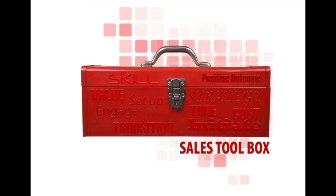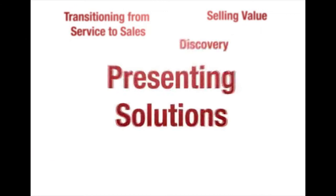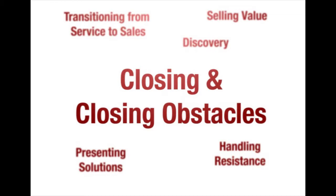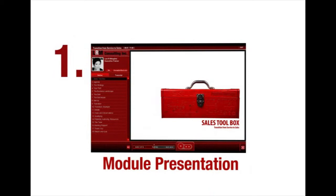You should complete these modules before attending the application session. They are: Transitioning, Selling Value, Discovery, Presenting Solutions, Handling Resistance, Closing, and Closing Obstacles. The process for completing the self-paced portion of the Sales Toolbox is as follows.